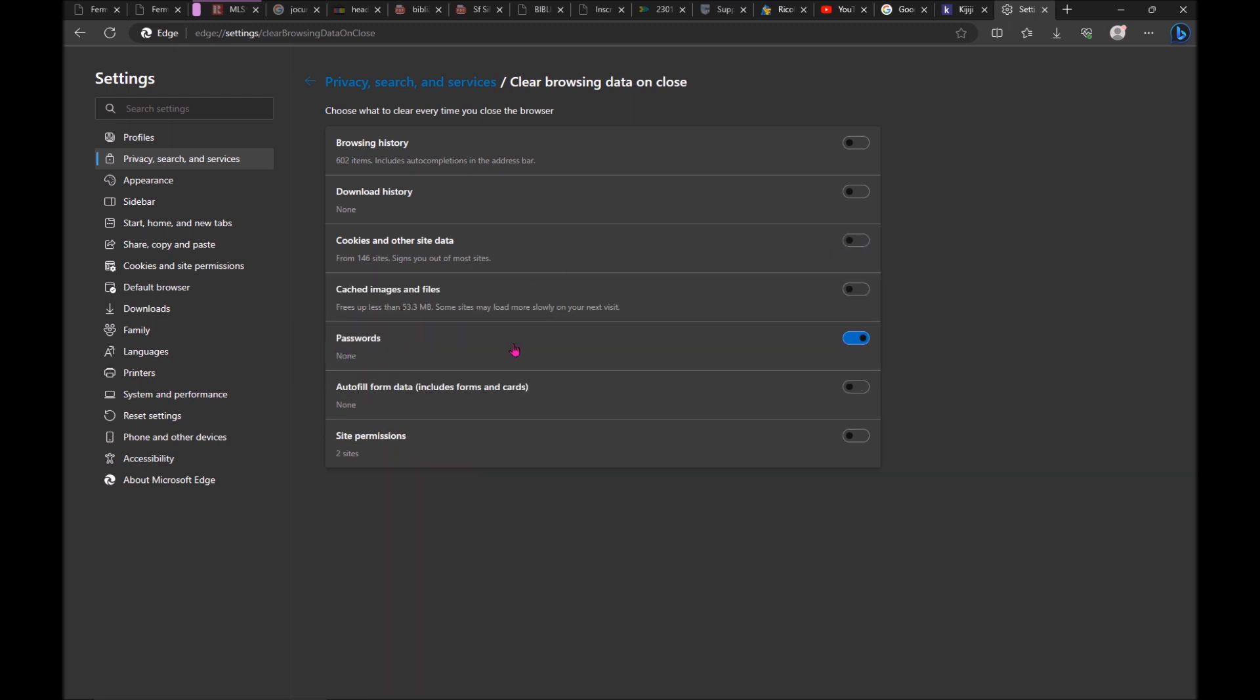Go on passwords. You don't want to delete this. So turn this off as well.